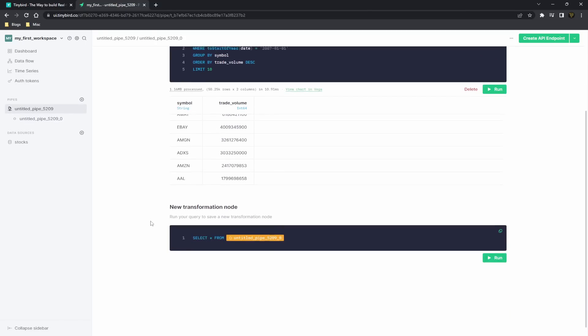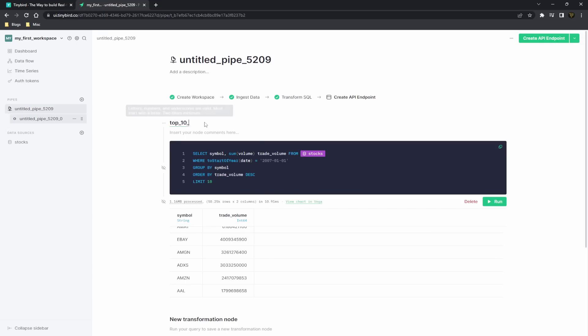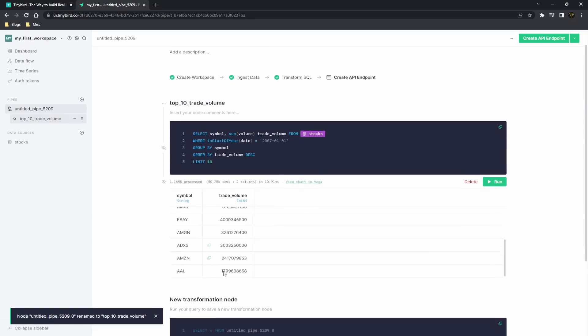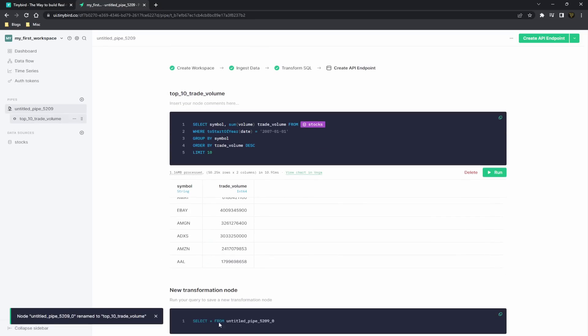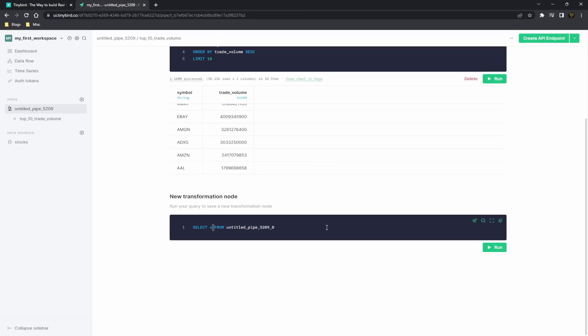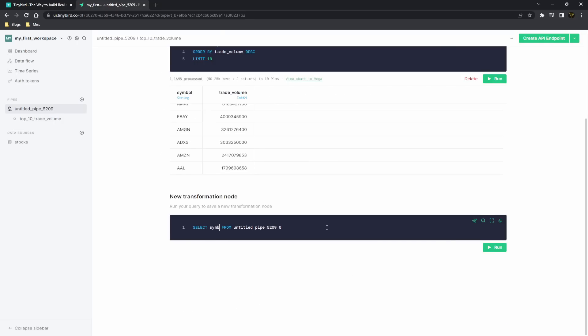And we can rename this to something as simple as top_10_trade_volume. And this is just one query querying our data. Now we can query the data we get from this in a separate node. So what we want to do in here is actually just get the symbol and the maximum high as the highest price.